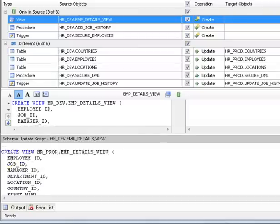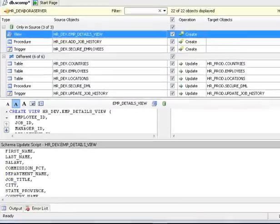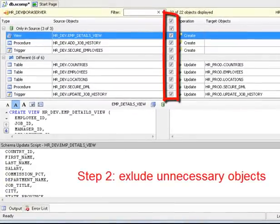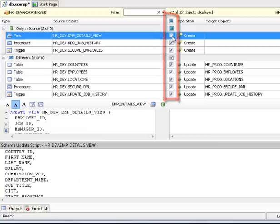Step 2: To exclude necessary objects from synchronization, just unselect required checkboxes. By default, all the compared objects are included.